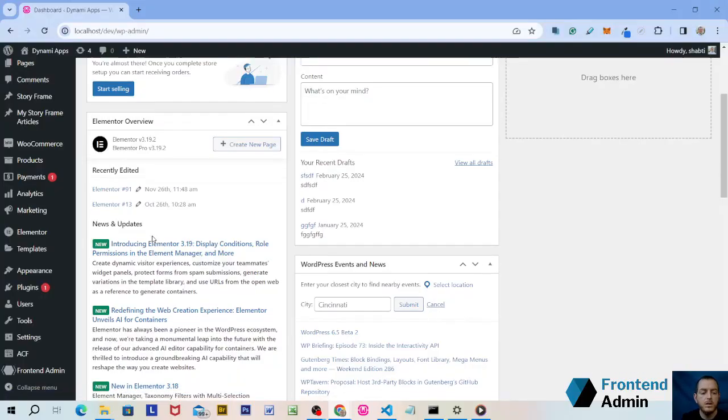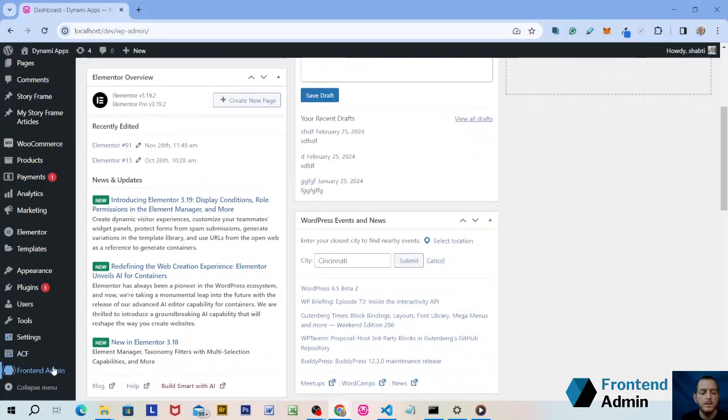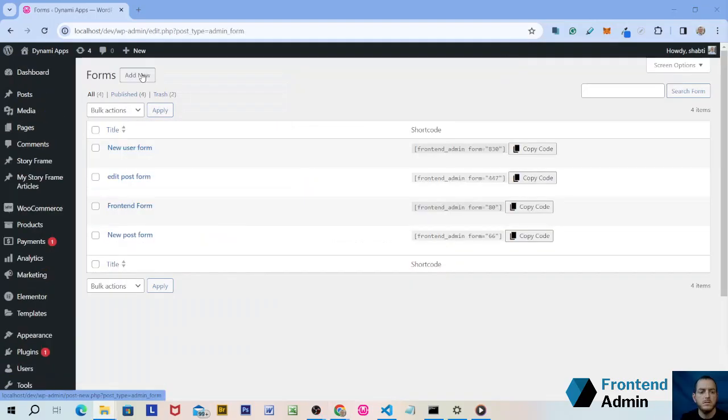In your WordPress dashboard, scroll down to Frontend Admin. Click on Forms, then click Add New Form.